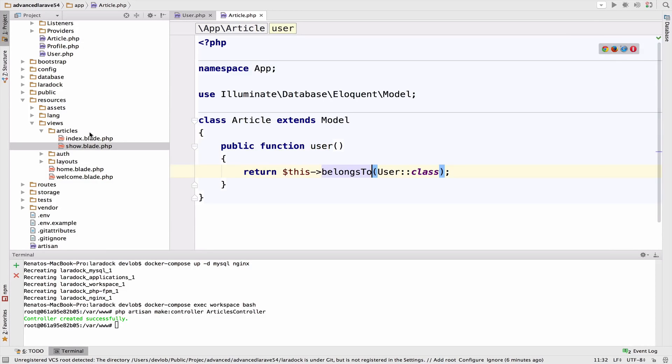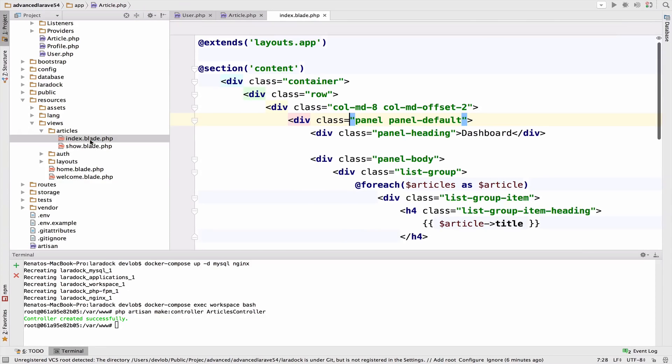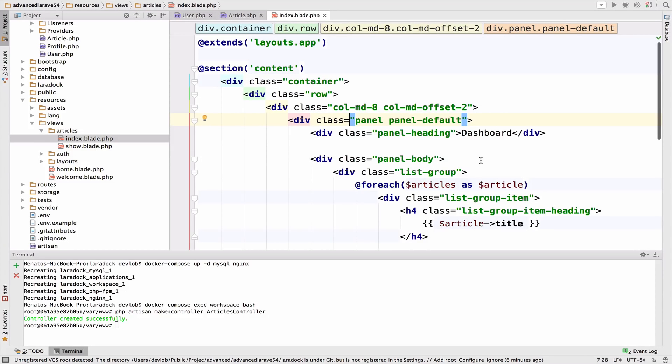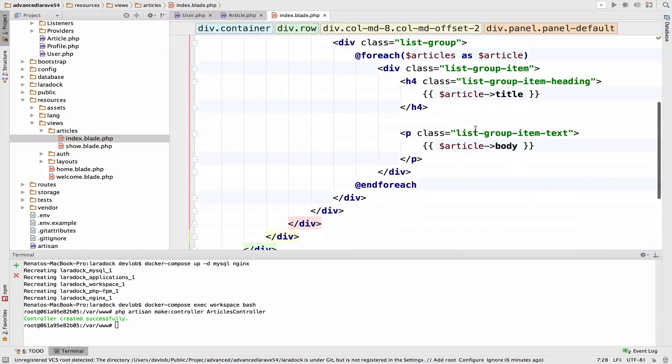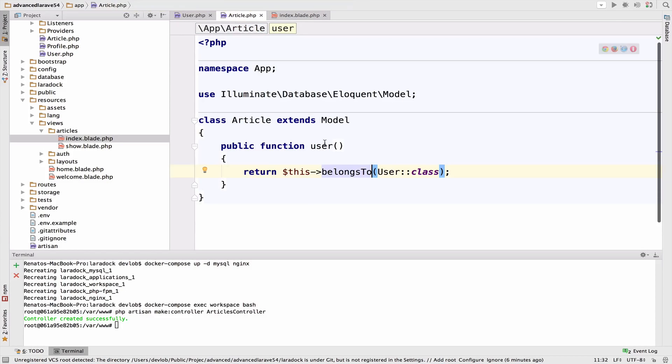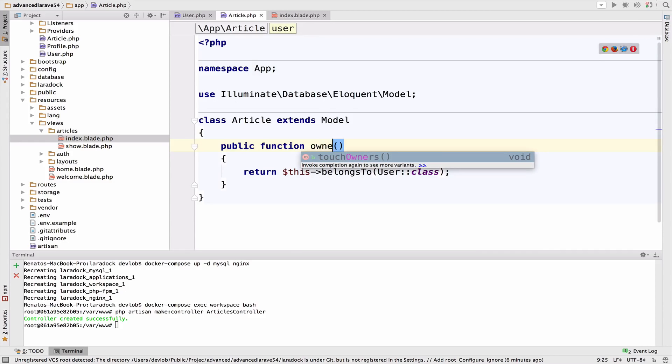Now inside the index, when we loop through each article, we want to get the owner. I'll change user to owner. This is a better name for this function, it's more appropriate.